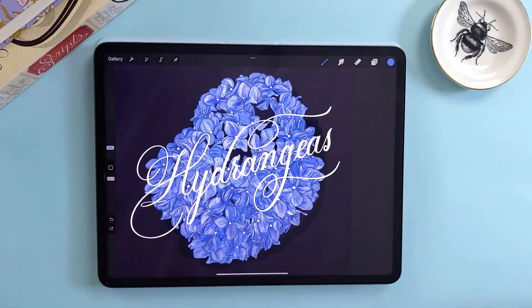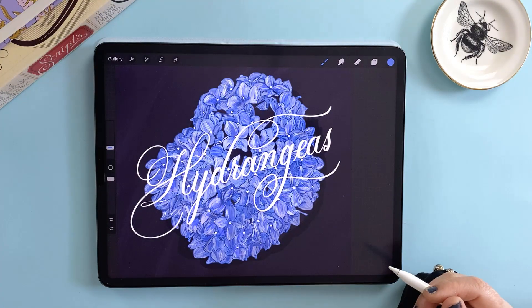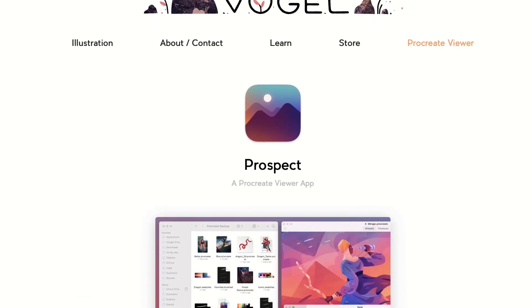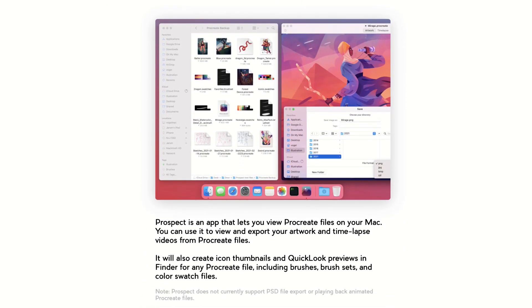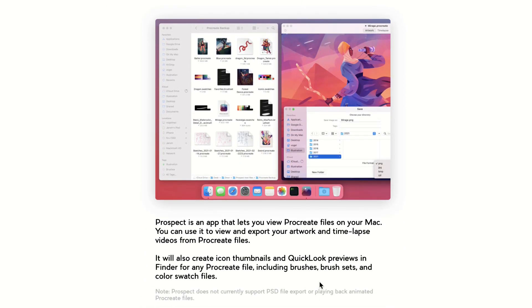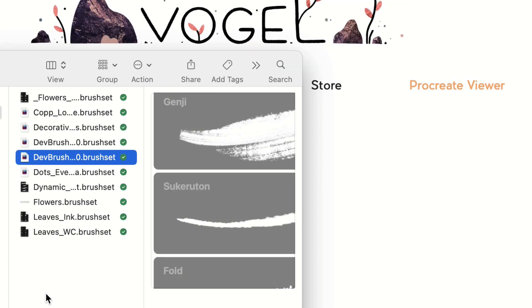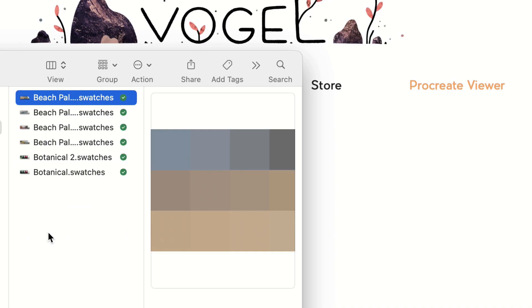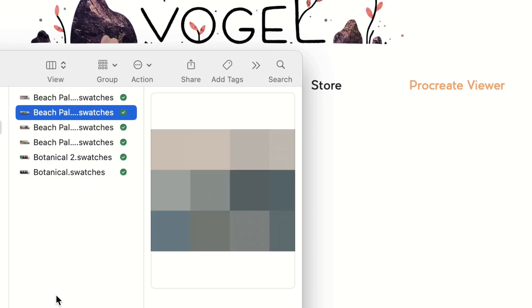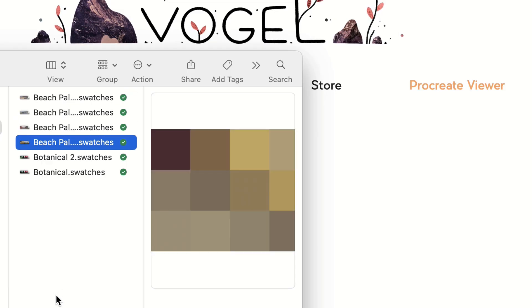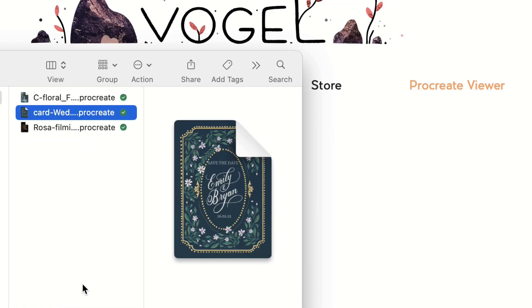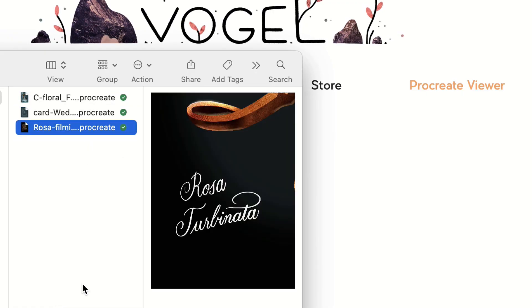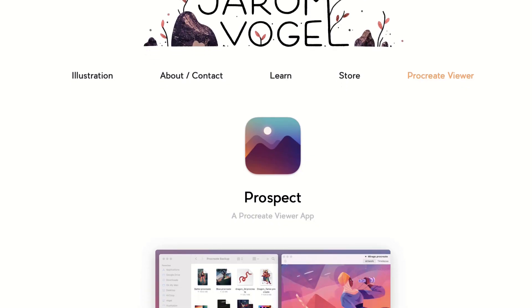As promised, one more tip: there's an amazing app called Prospect, created by Jerome Vogel. It's a Mac-only app, but it's super handy — you can use it to view Procreate files on your desktop. With it installed, when you go into Finder and navigate to your folder, it will show the thumbnails of your brushes, your color palettes, and your Procreate files. I've left a link to that app in the description below.